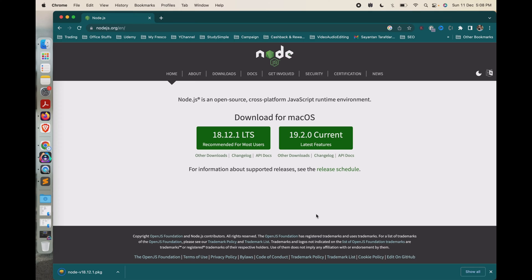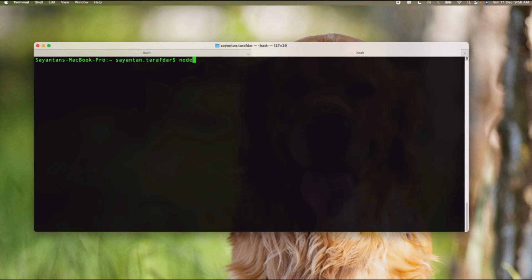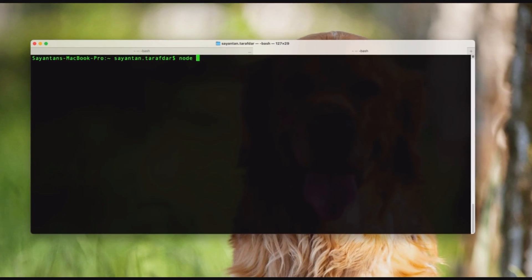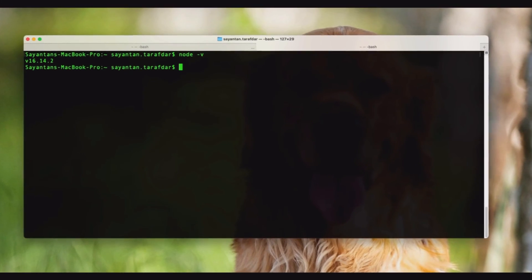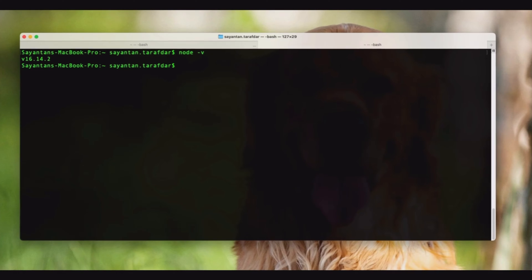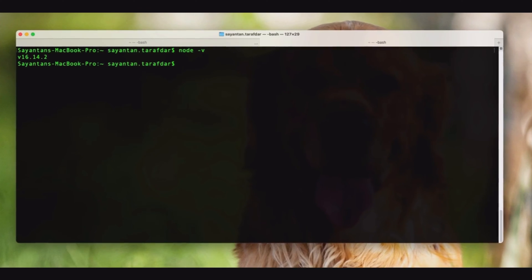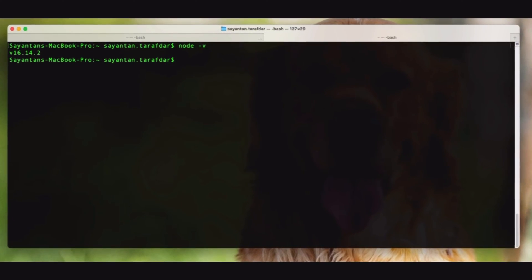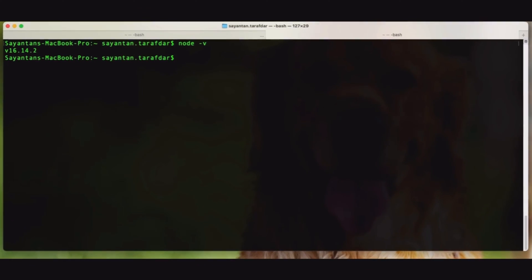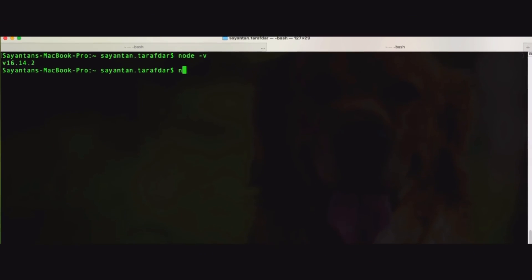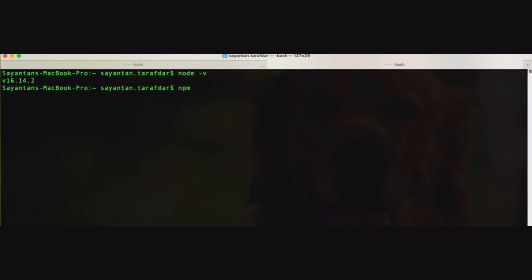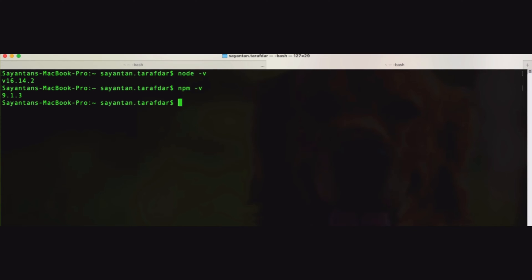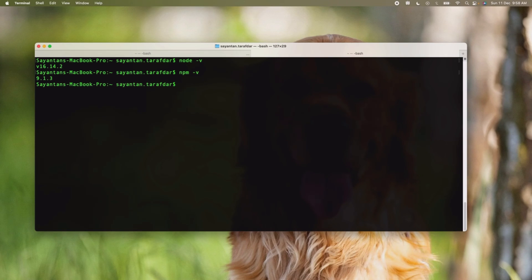Once Node gets installed in your machine, you need to check whether it has been properly installed or not. For Node, type node -v and we will get the Node version. Here in my machine my Node version is 16.14.2. Also we need to check the npm version which is npm -v. So my npm version is 9.1.3. Both my Node and npm are suitable for installation of WebDriver.io, so we will proceed.